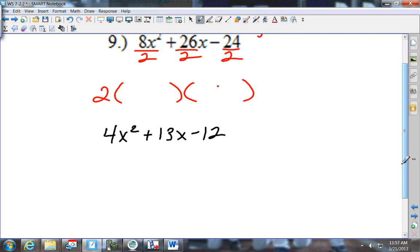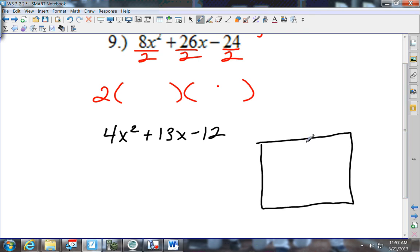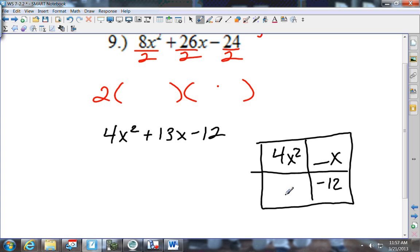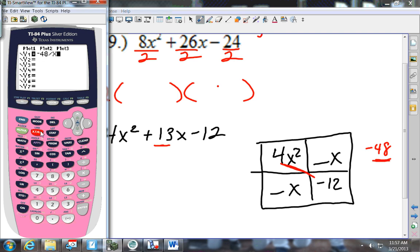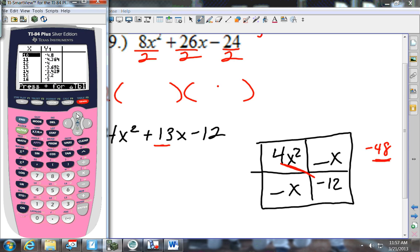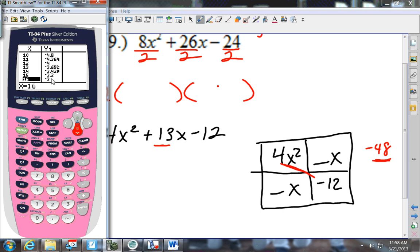What I just wrote — 4x squared plus 13x minus 12 — goes into the box. I put 4x squared and negative 12 in the corners, with something-x and something-x on the sides. I multiply those two numbers and get negative 48. I need the factors of negative 48 that give me 13. Going to y equals, putting in negative 48 divided by x, pressing 2nd Graph: 16 and negative 3 gives me positive 13.